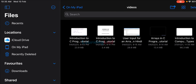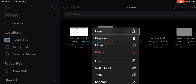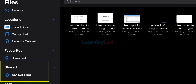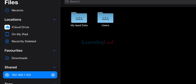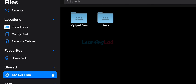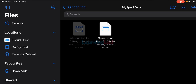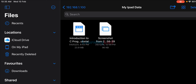Similarly, we can transfer files from the iPad to the computer. For example, in my Videos folder I have some videos on the iPad. I'll tap and hold a video to display the options and select Copy. Then on the left side under the shared option, I'll tap the server address, which opens the shared folder 'my iPad data'. Tap and hold in the empty area, choose Paste, and the file is copied to the computer's shared folder, making it accessible on the computer.